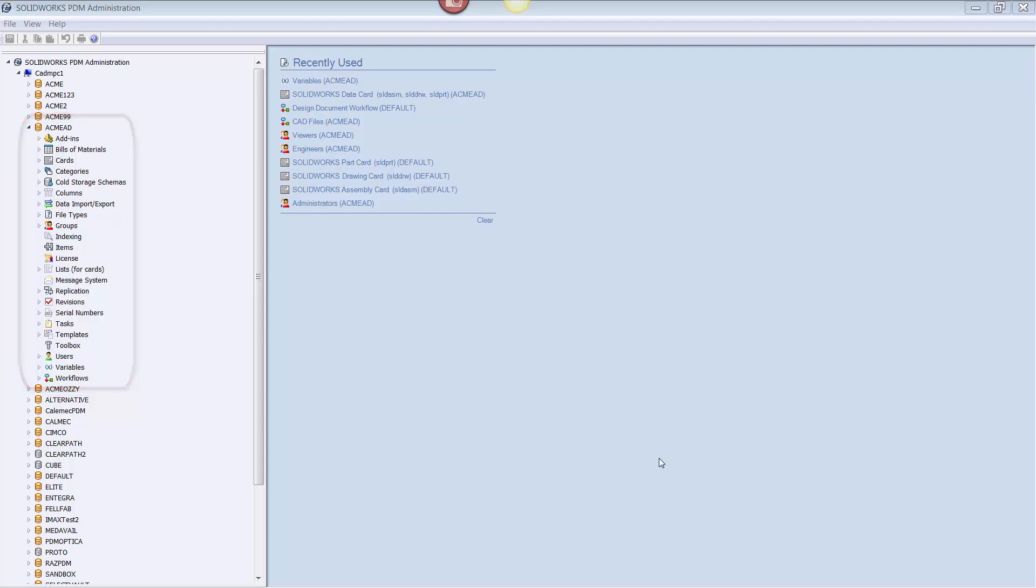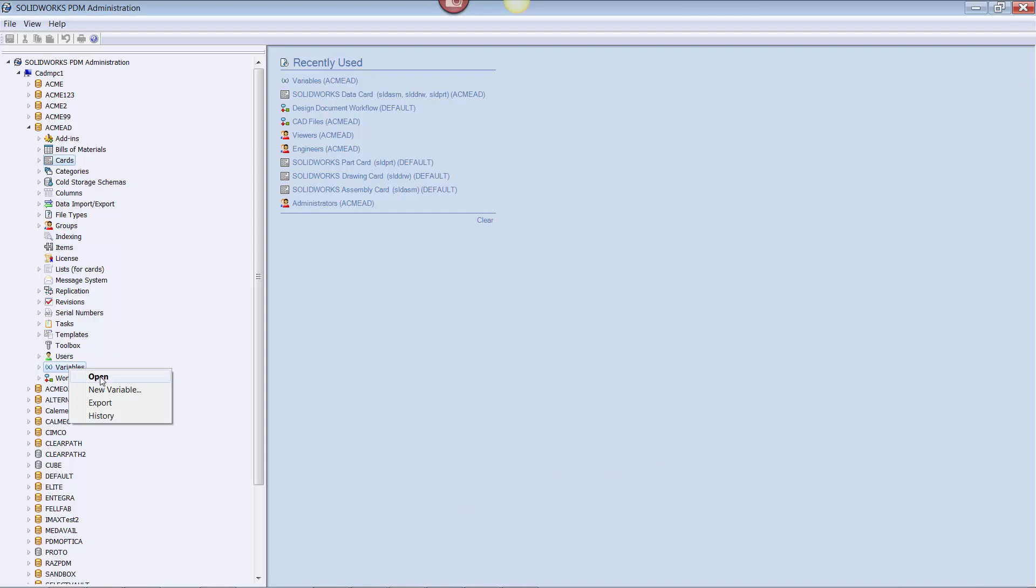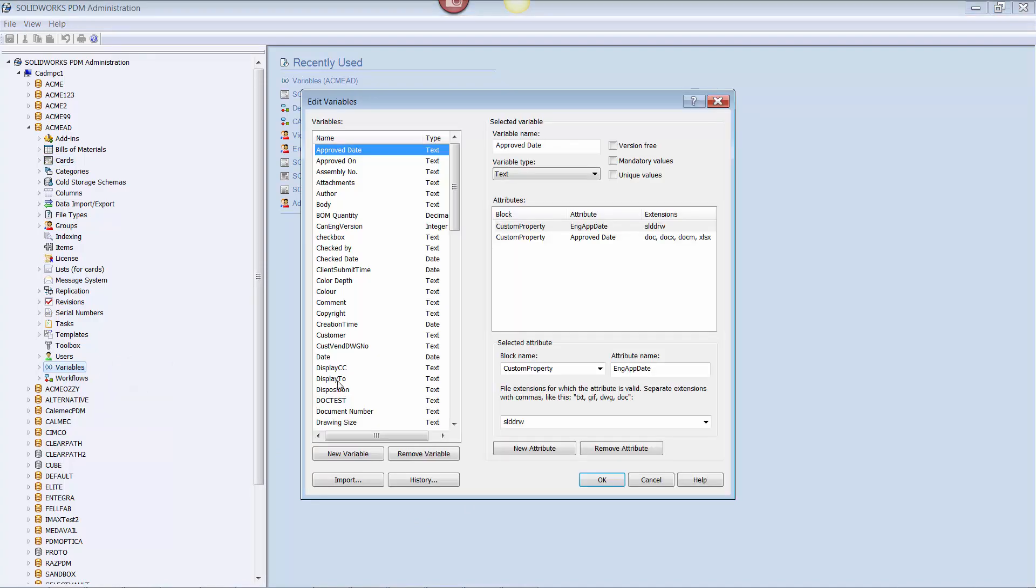Once there, we must adjust settings in two areas, Variables and Data Cards. Let's start with Variables. To open up the Variables interface, I simply right-mouse click on the Variables node and select Open. From here, I can review, add, and adjust all variables being managed inside the vault.